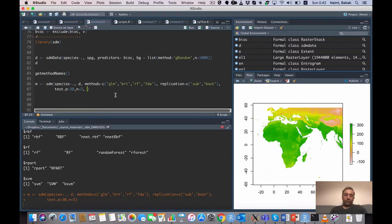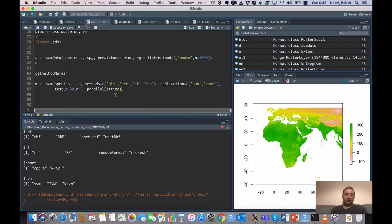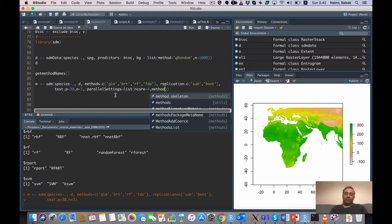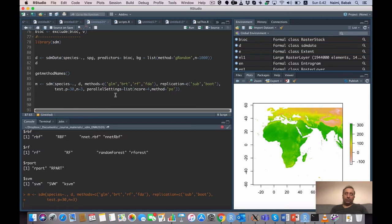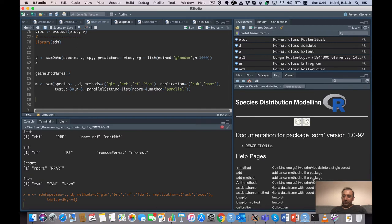I should also mention the parallel setting argument, which lets you specify the number of cores — for example, four cores on this machine (which has eight available). You can also specify the parallelization method, using the 'parallel' method from the parallel package, or alternatives like 'foreach'. While the model is running, let's check the list of available functions in the package.